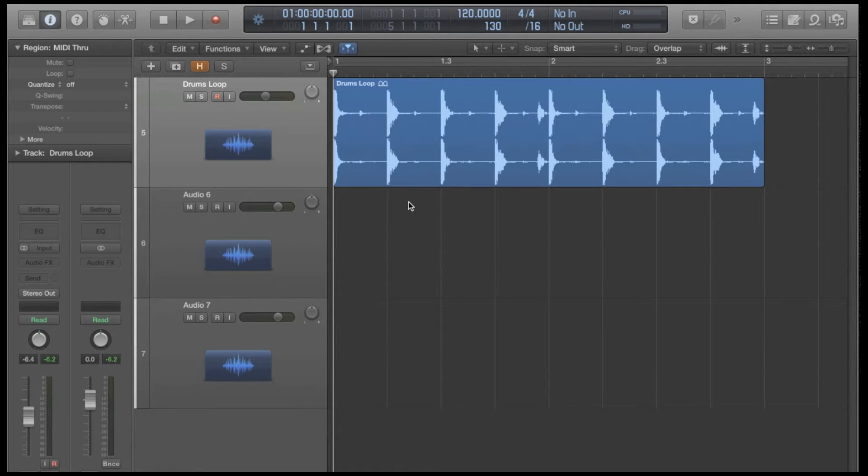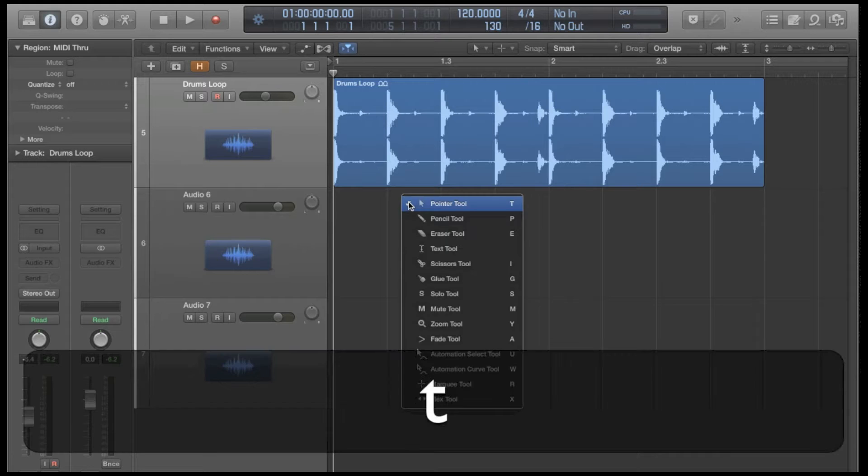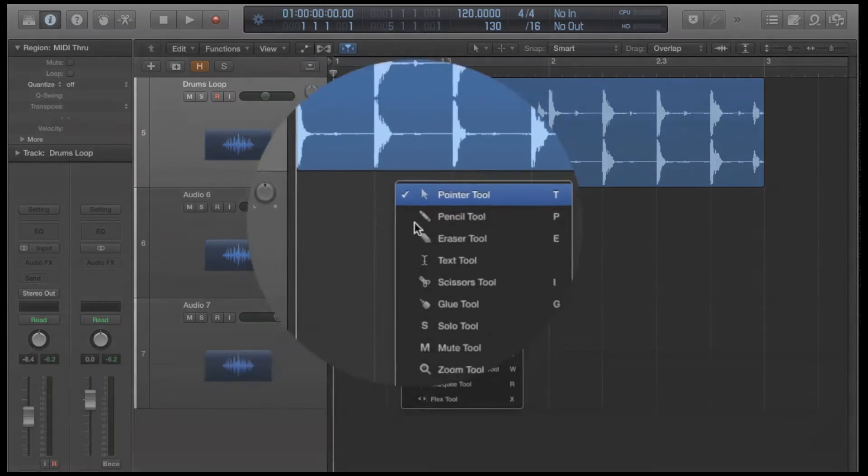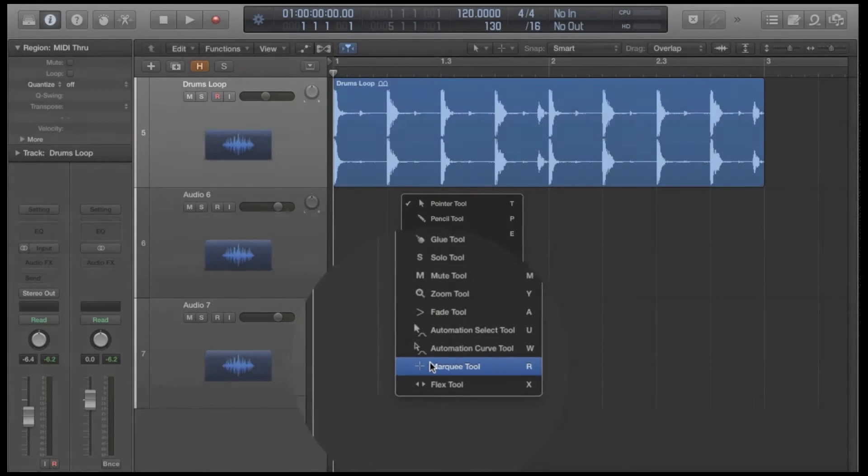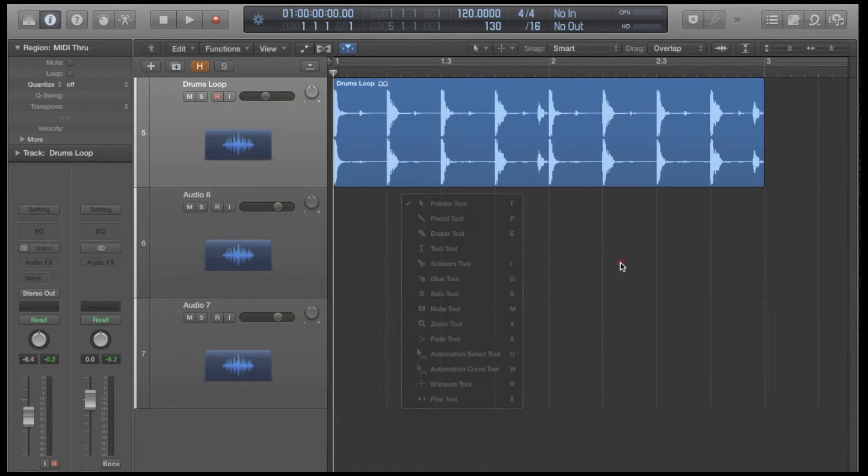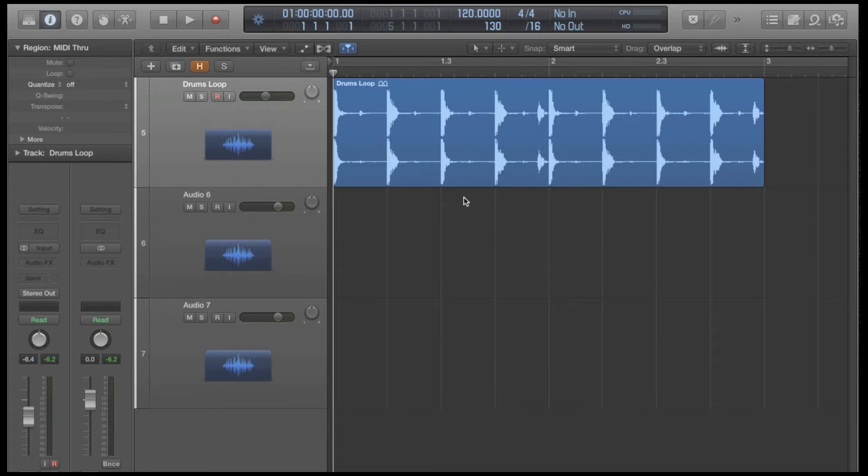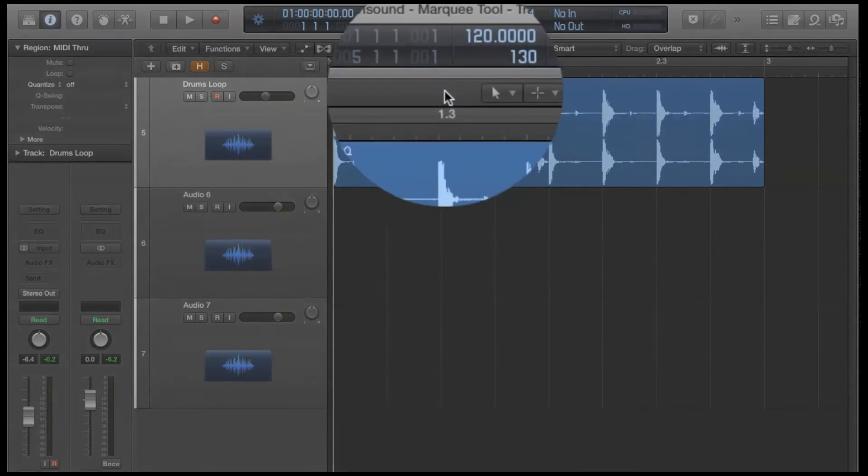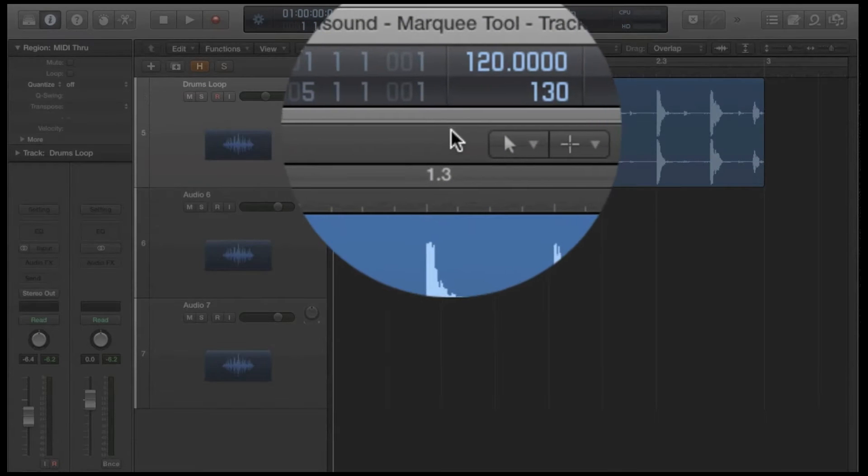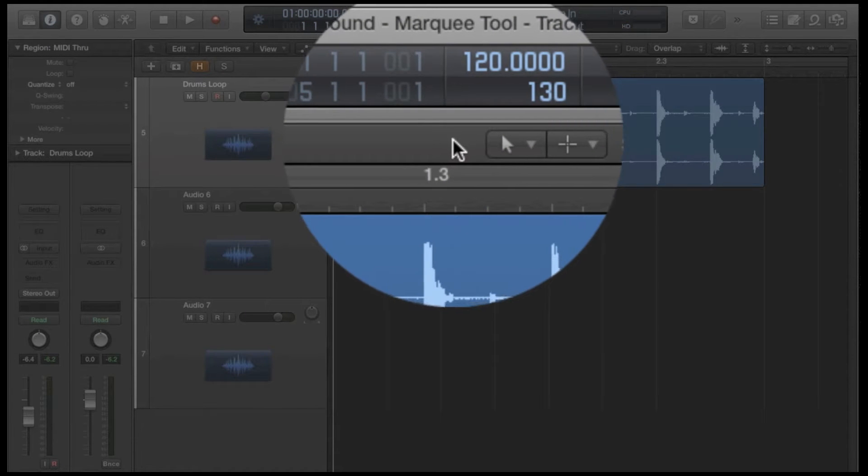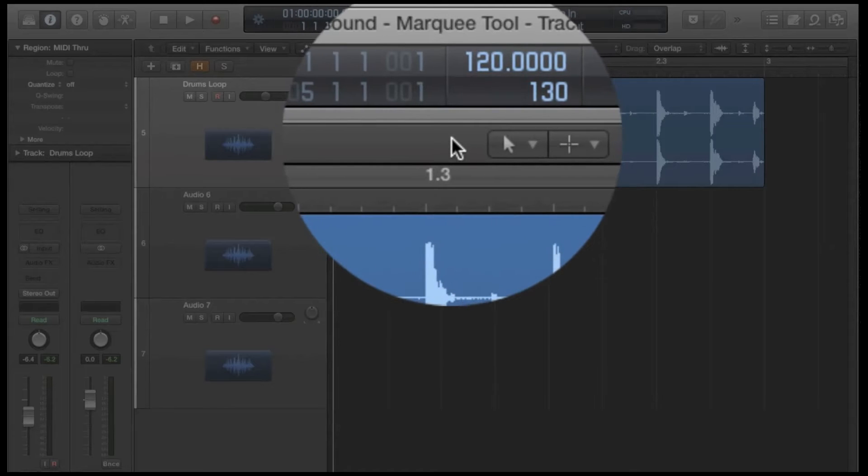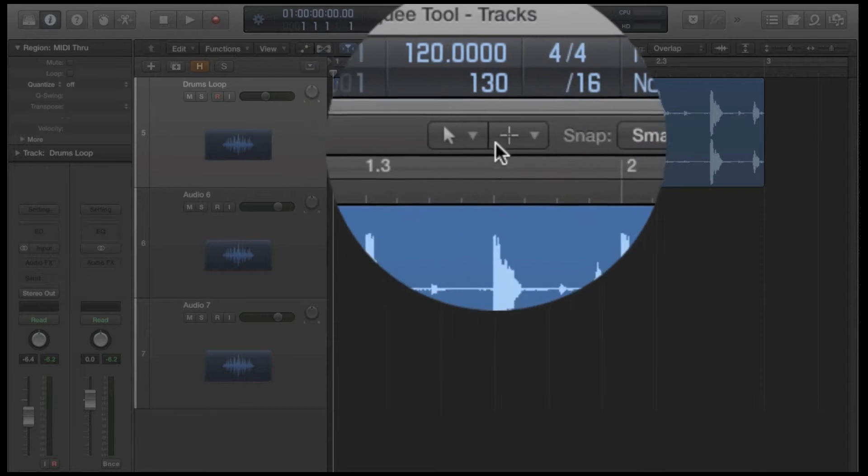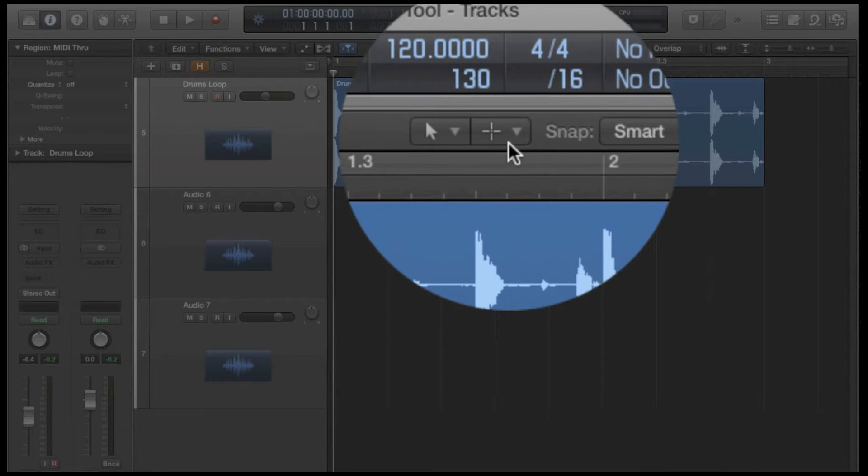You can easily get to the Marquee Tool by just hitting T, which opens your toolbox. You'll find it here, second from the bottom. But even simpler than that, we can move up to the top and you'll notice that our left click tool, our primary tool, is set at our pointer and our Command Click tool is set at the Marquee by default.